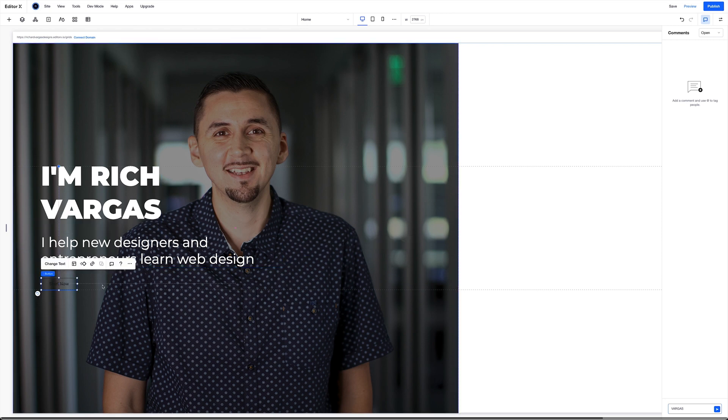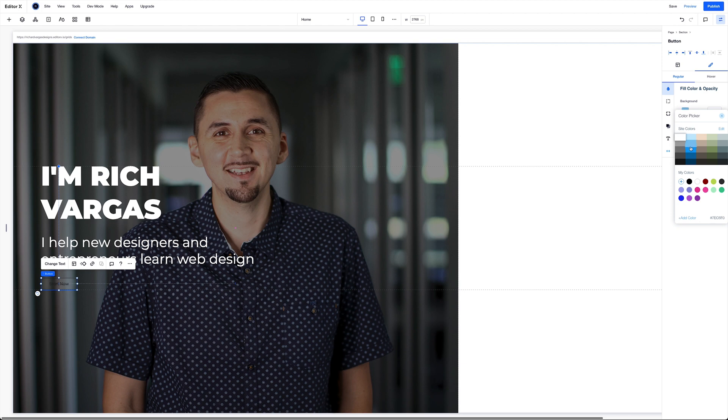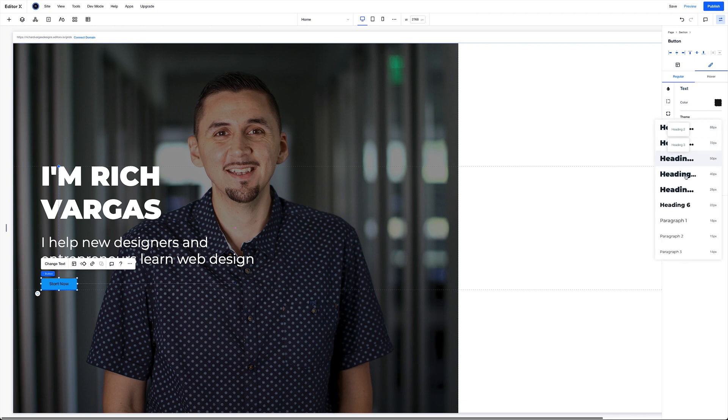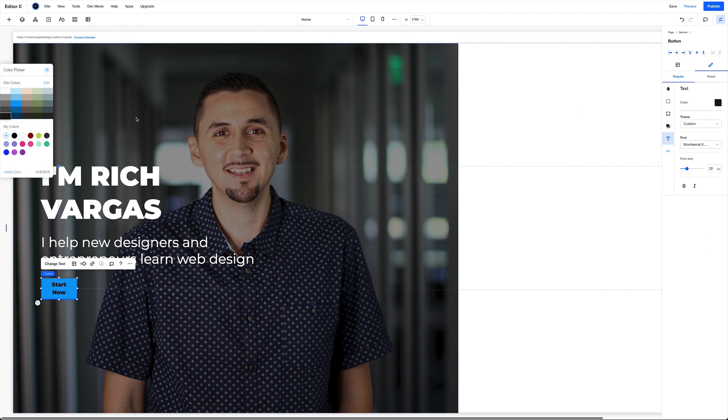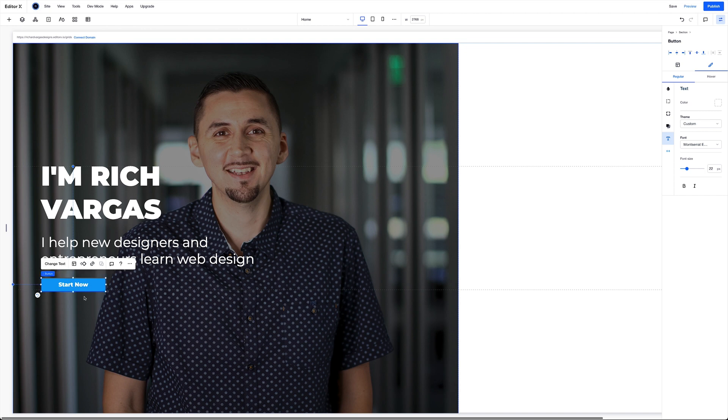And last but not least, we're going to select our button. We're going to go over here to the inspector panel, design, and background is going to be this blue. Corners are going to be 7 all the way around. Text is going to be an H6 and white. And then we're going to just stretch this button out a little bit there and give it a little bit more height.